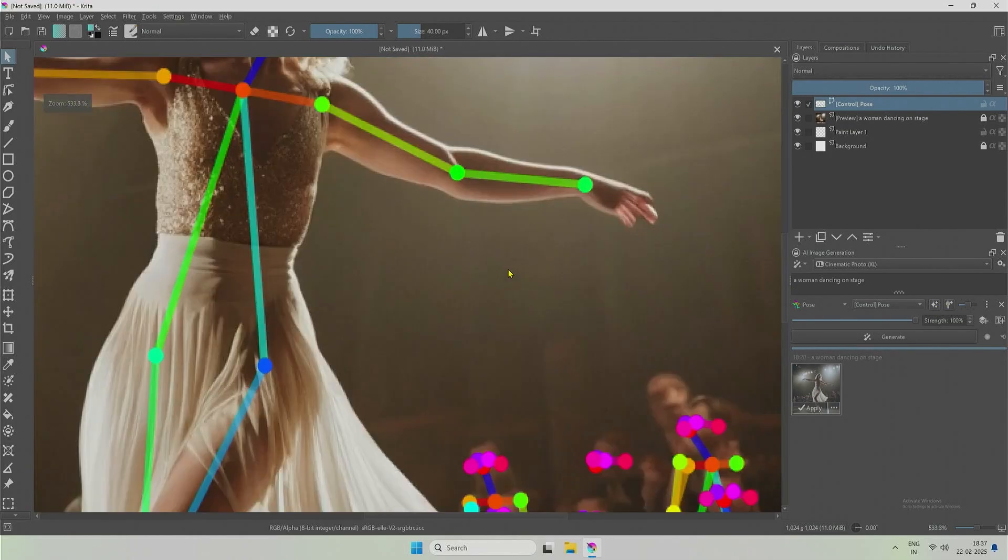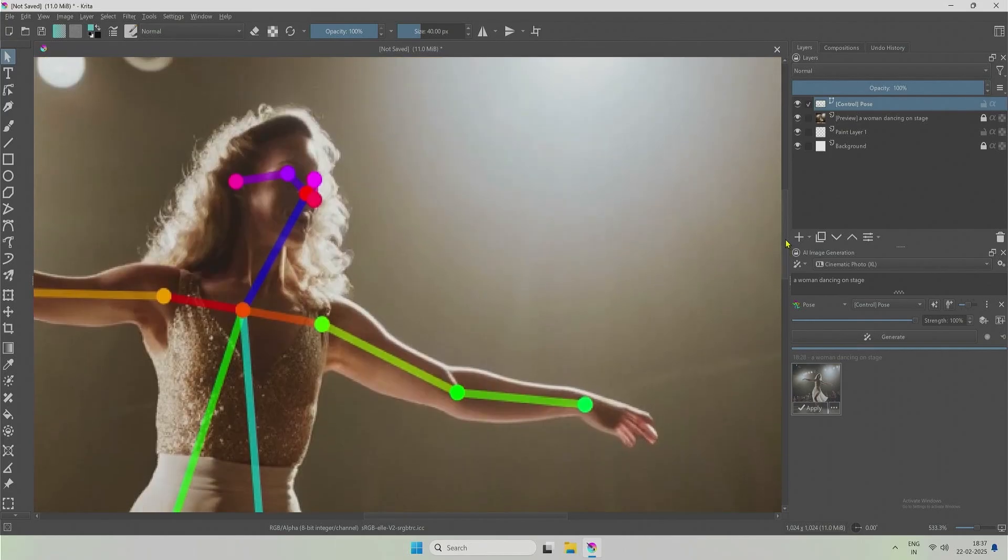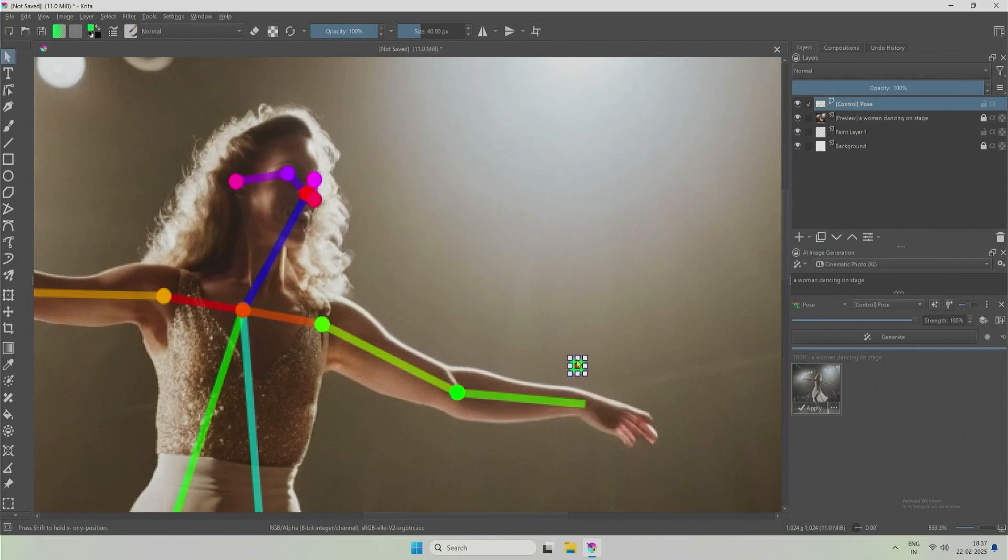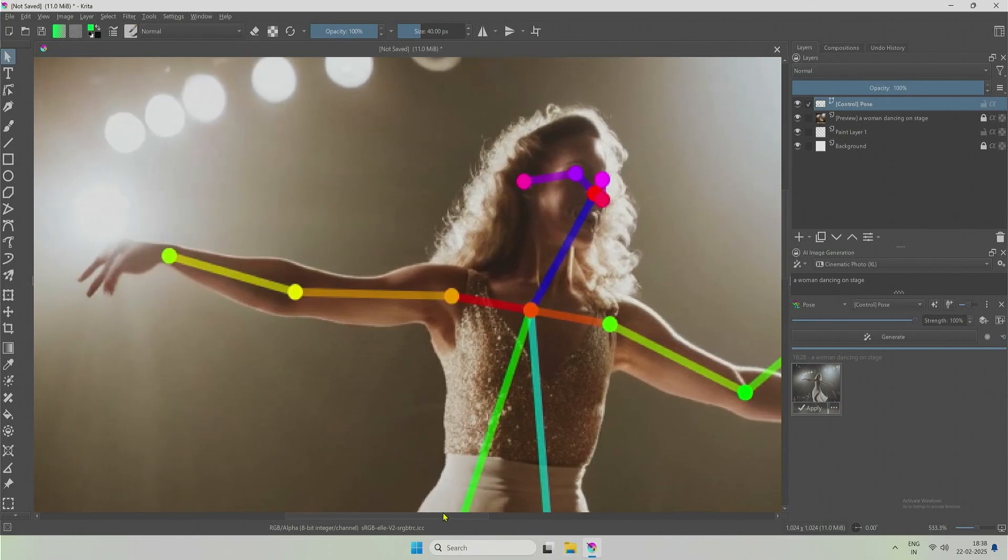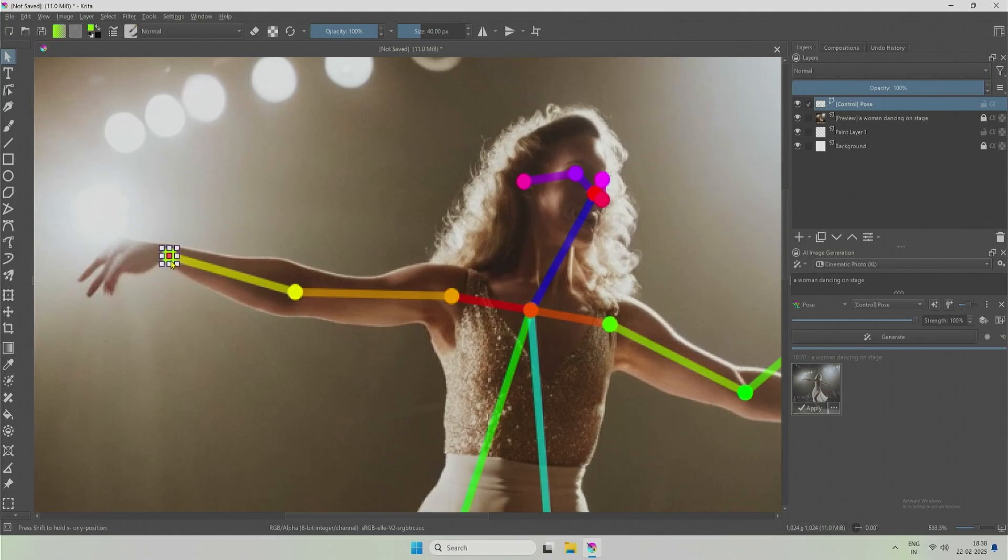To alter the pose of a character, these joints can be selected and moved. You have to click at the center of the selected joint.